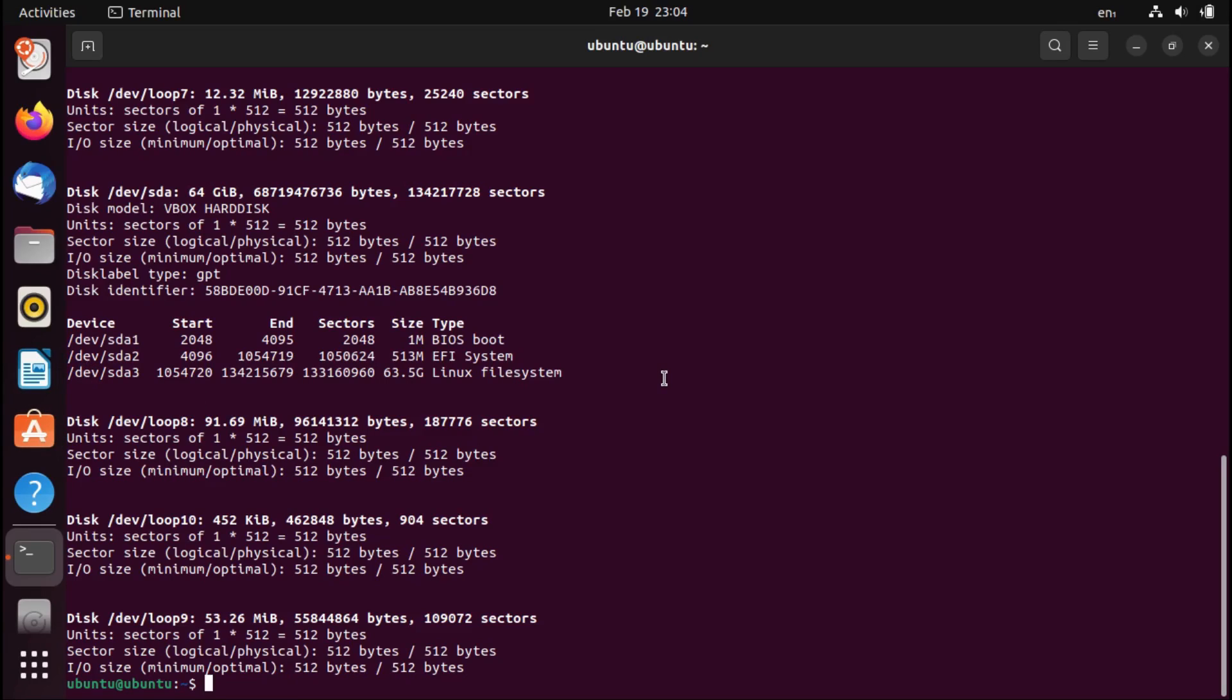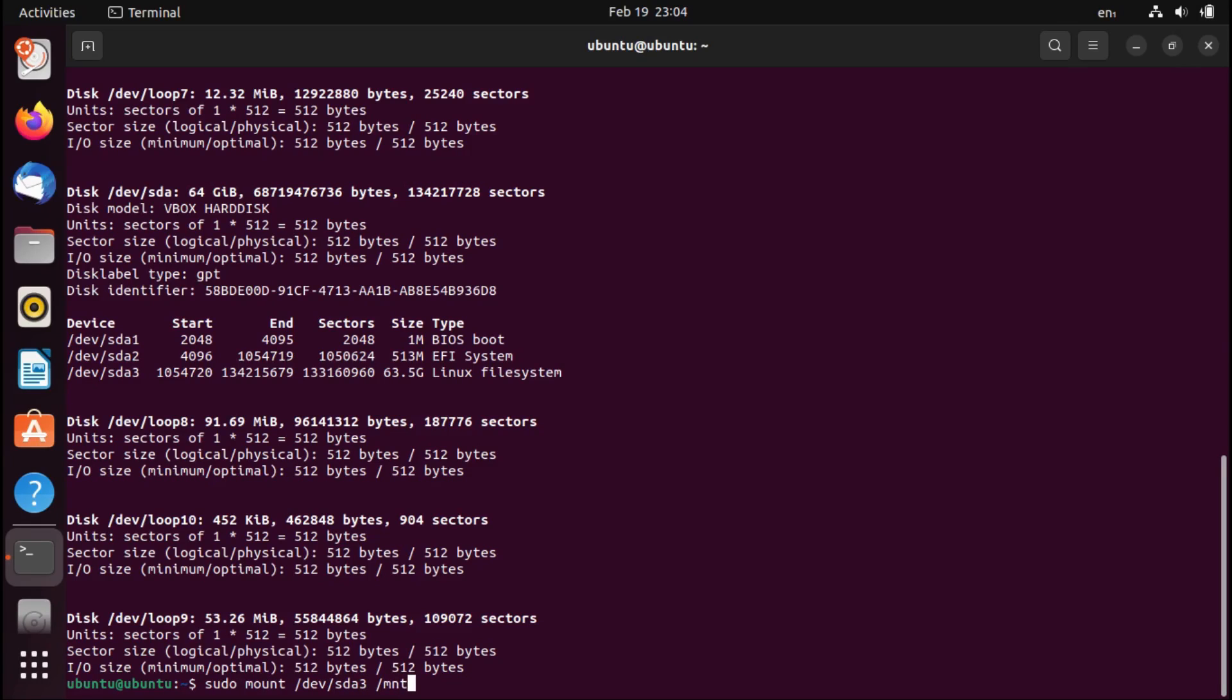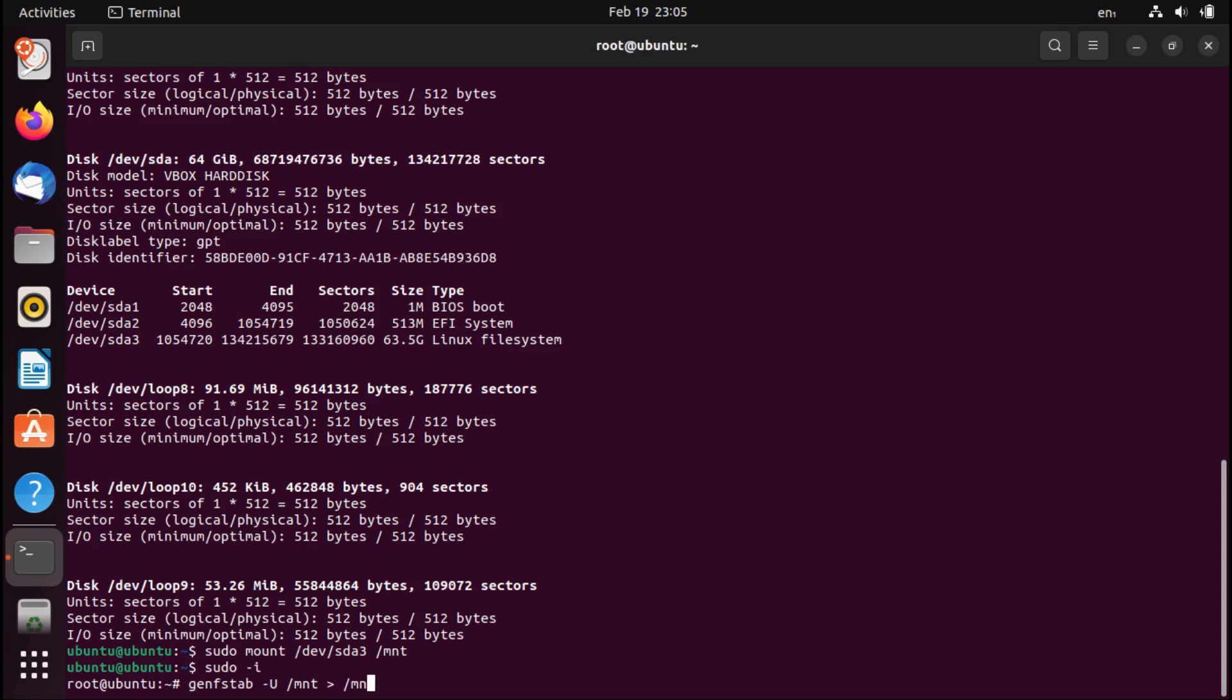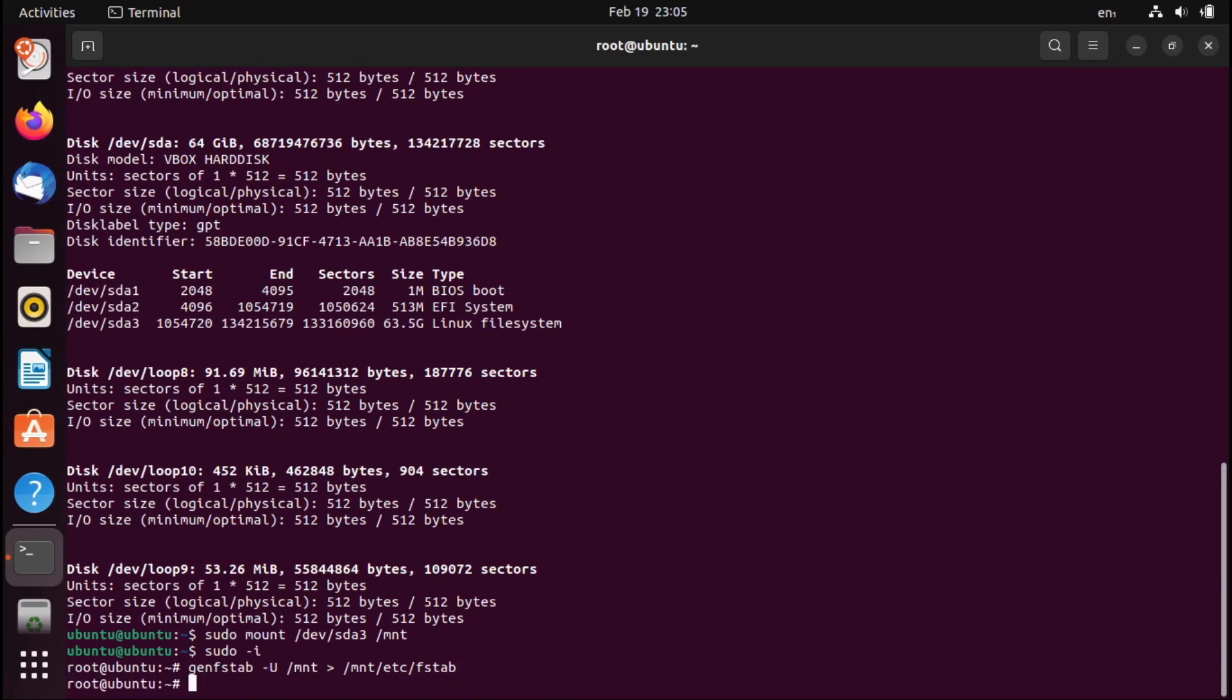So I'm going to mount that by doing sudo mount slash dev slash sda3 to slash mnt. And now I'm going to do a sudo dash i and then gen fs tab dash capital U slash mnt. And then I'm going to direct that to with a right angle bracket slash mnt slash etc slash fs tab. And then hit enter.